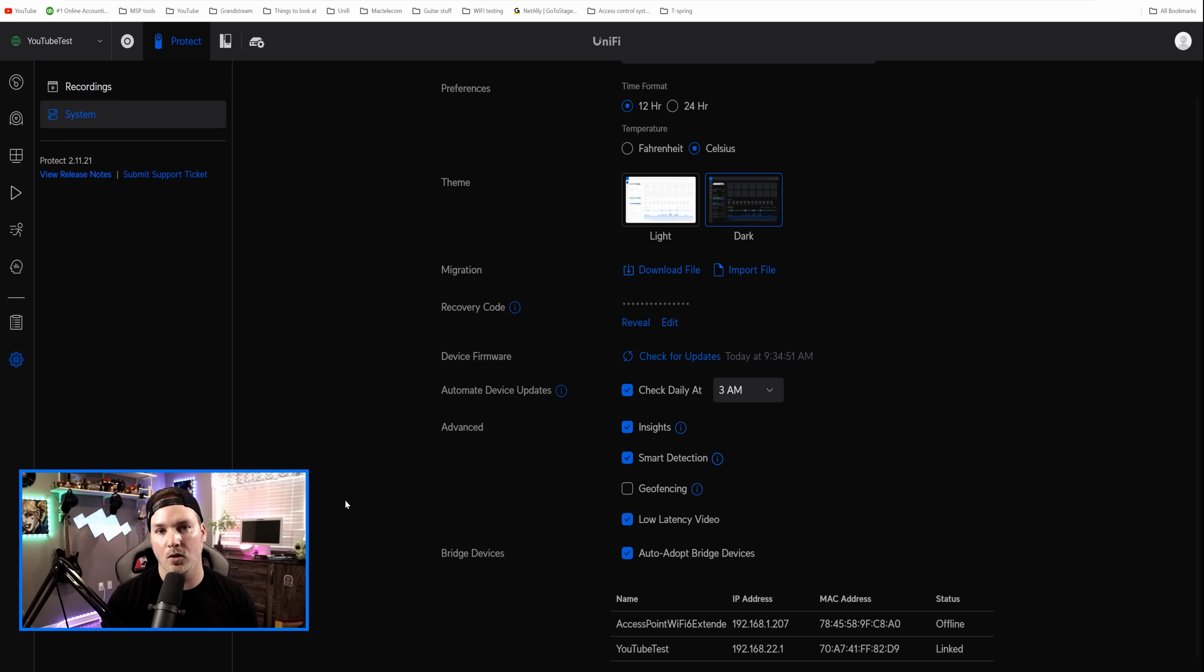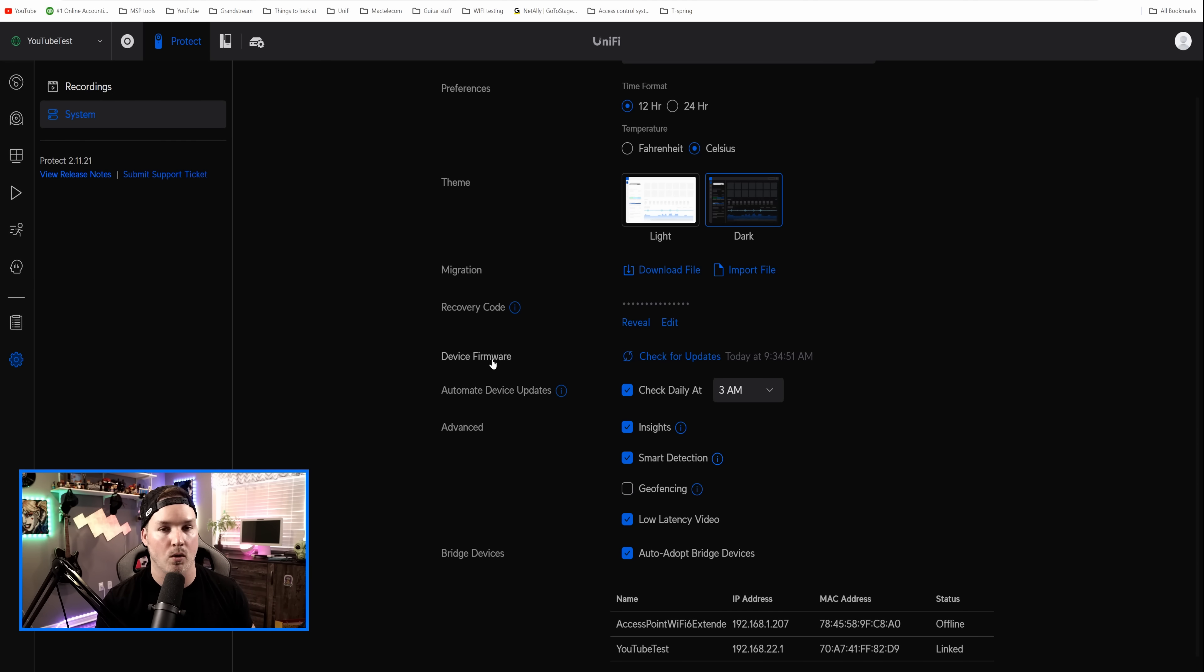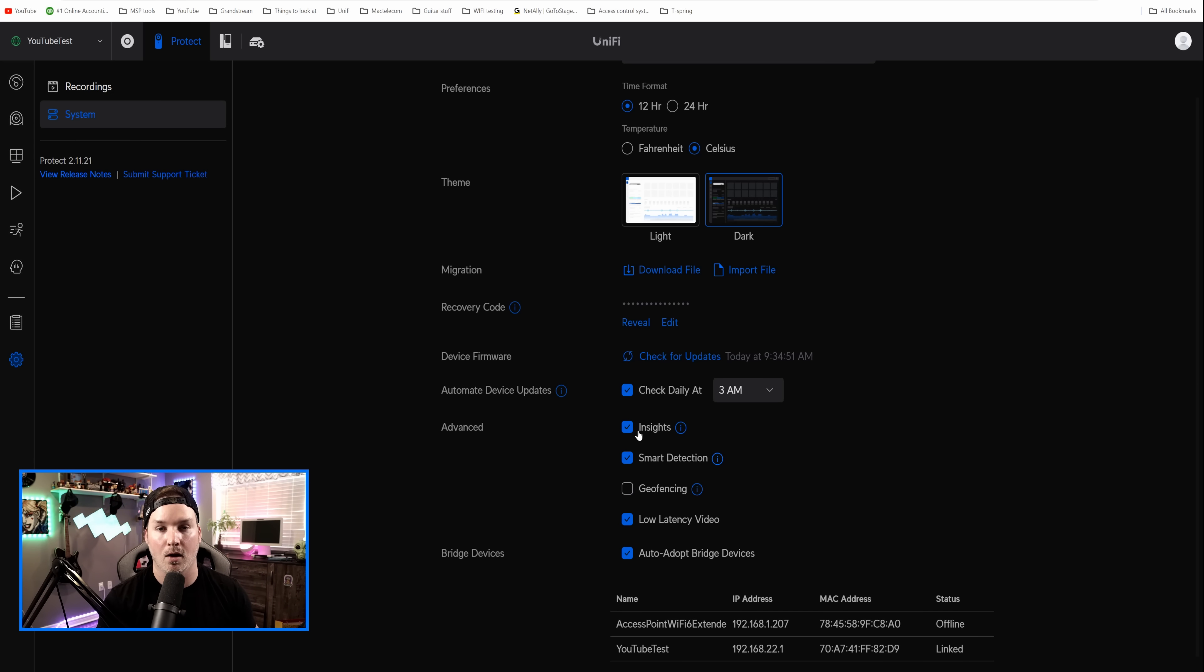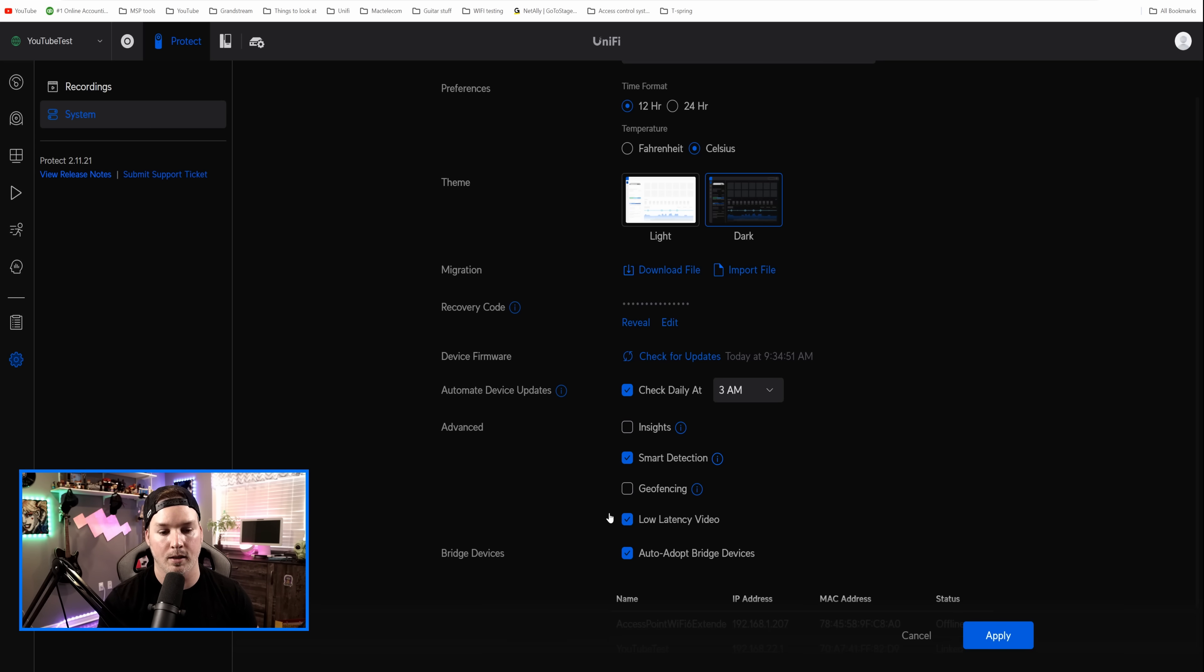Now, if you have a lot of cameras in your Unify Protect controller, which you won't be able to with the UDR, as it only handles two, and you're noticing some buffering when you're going to the live playback, you could always turn off insights. The insights really is just gonna count how many people walk by, how many cars, and also do a little heat map of it. So if you don't need that, and you wanna save some more resources, you just need to click it off right here.